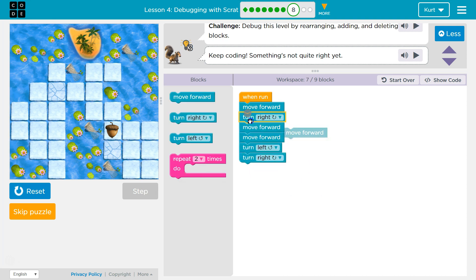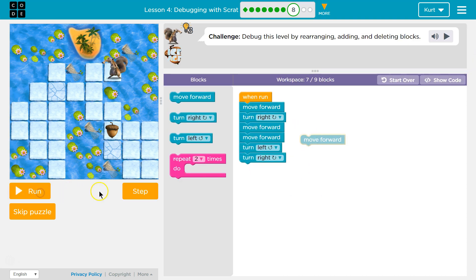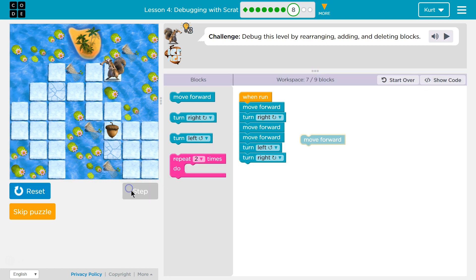Let's try doing this, maybe. I'm going to reset, and I'm going to use step. It's a great way to debug — it runs one line at a time.